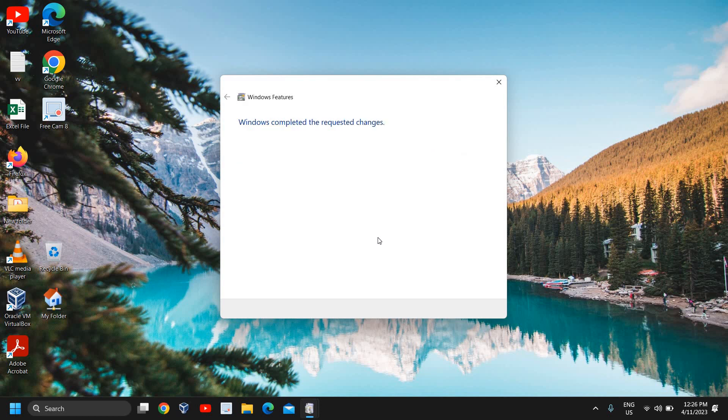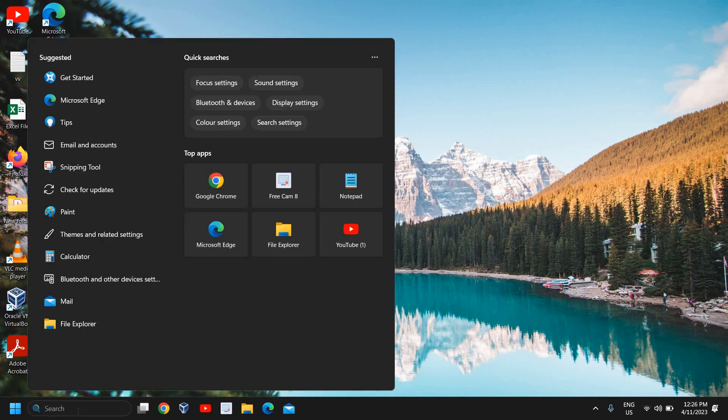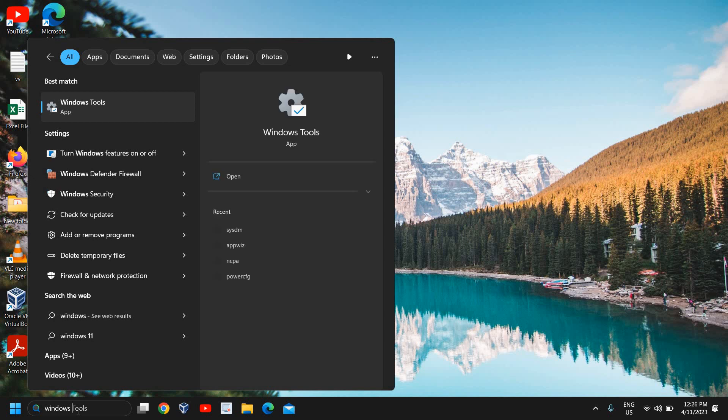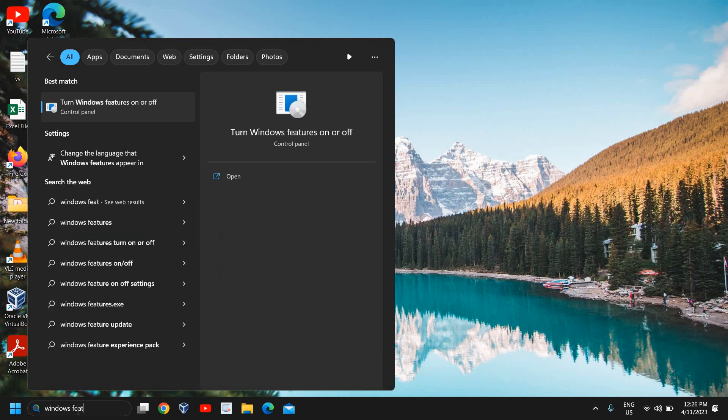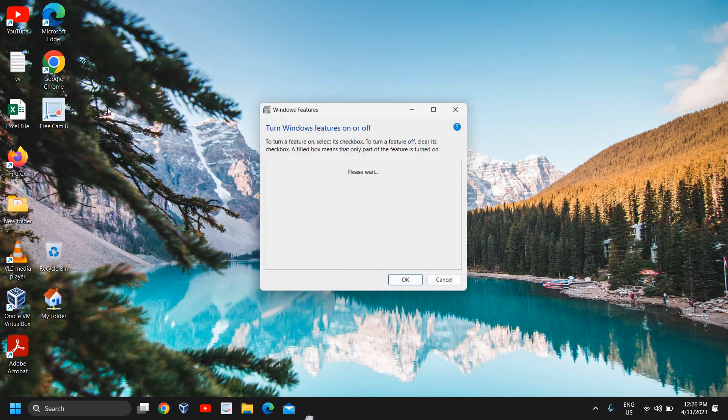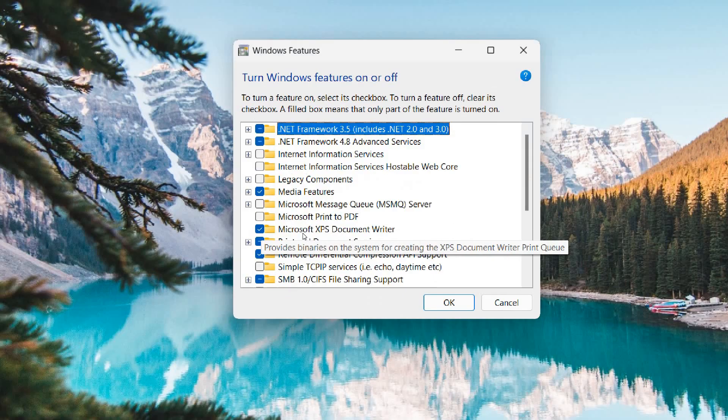Once you restart the computer and it's turned on, we need to come back here. It says Windows completed the requested changes. I'll just close it and restart the computer. Then again, I'll type in the search icon Windows space features.